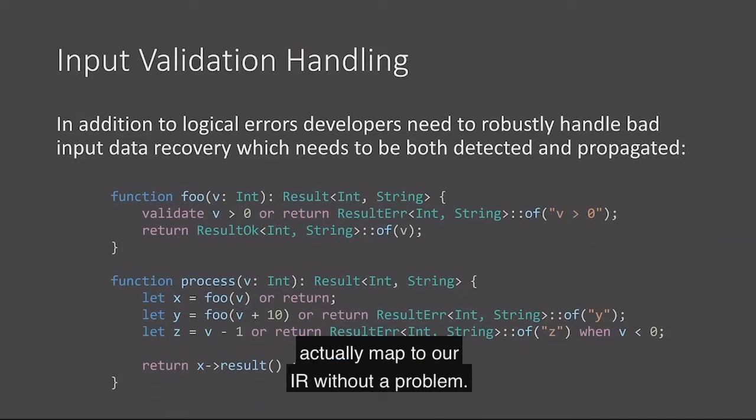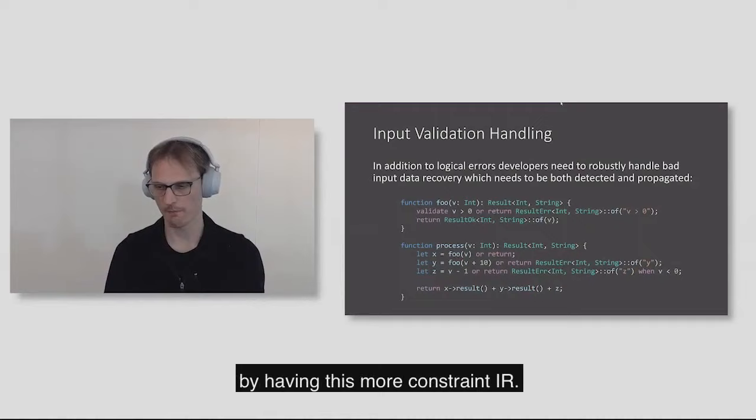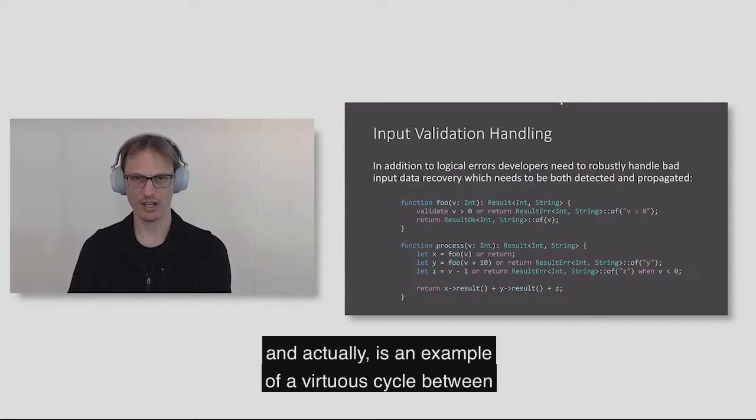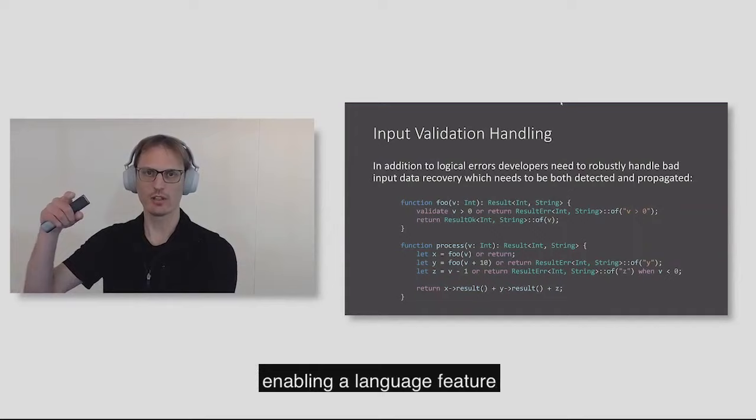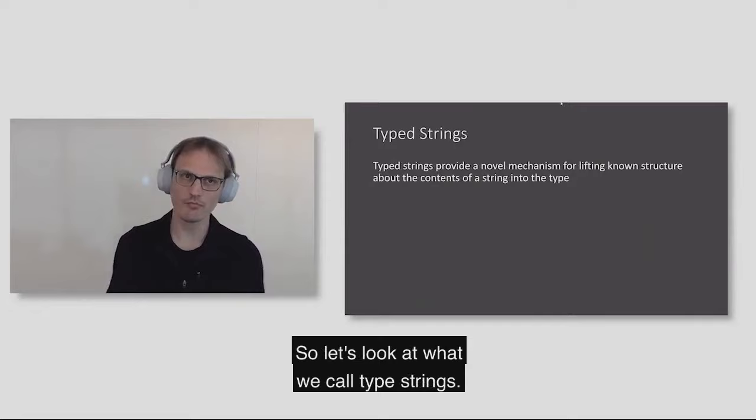But we did want to show that these features, which are really at the cutting edge of how modern programming languages are being built, work just fine in Bosque and actually map to our IR without a problem. So we're giving up very little, if anything at all, by having this more constrained IR.